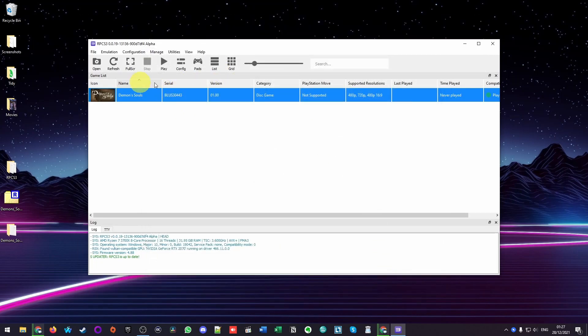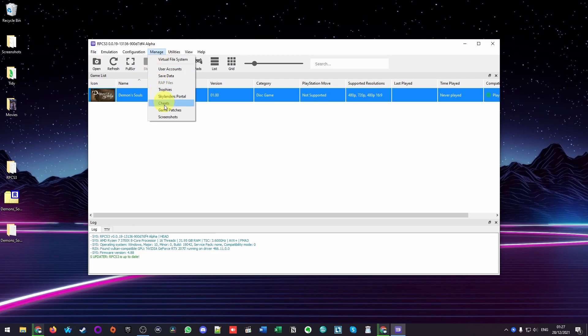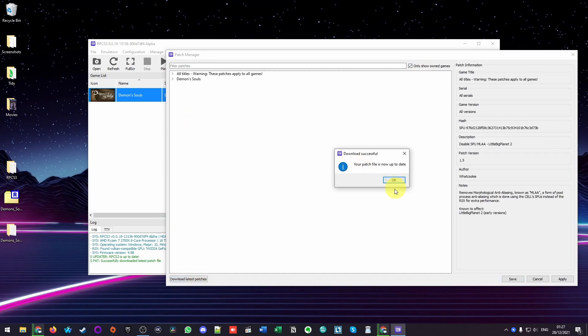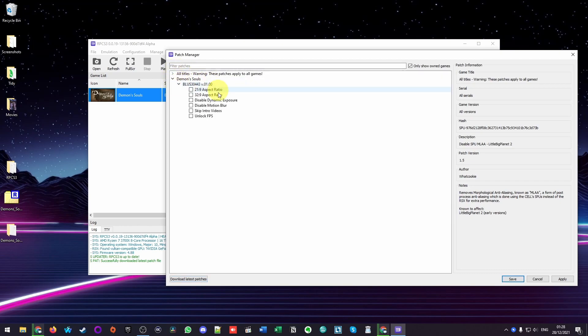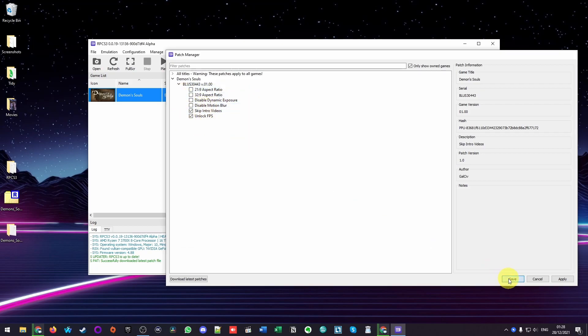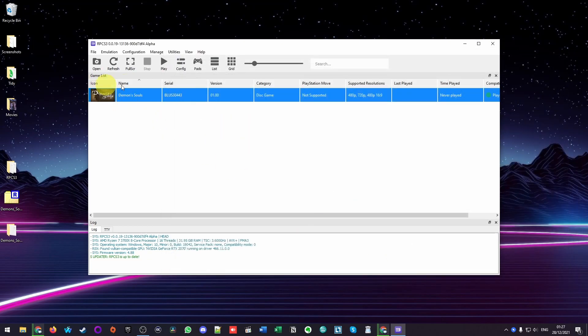We also have another thing that we can do, which is click on Manage and then Game Patches. If we select this button here, Only Show Owned Games, we can download latest patches. Here we're going to press OK. Then I'm going to go down to here, and this is my Demon's Souls install. We have the option here to do things like unlock the frame rate, skip intro videos. I'm going to enable both of these now and press Save. And now we're going to launch the game by double-clicking and pressing Play.